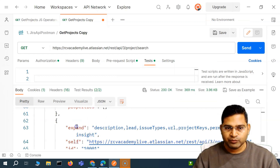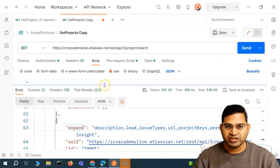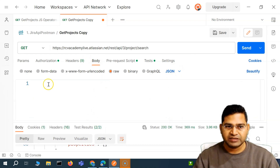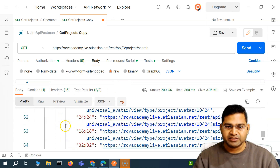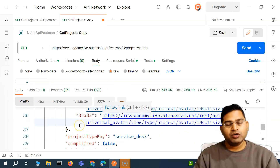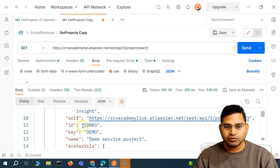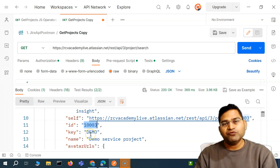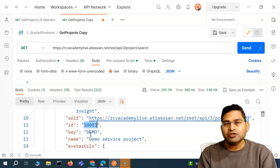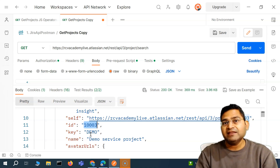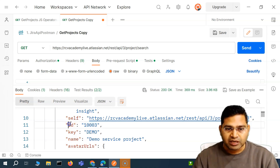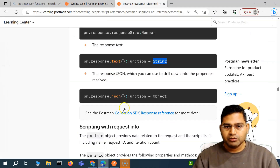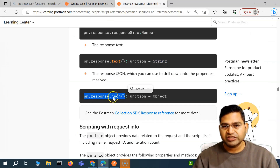When we send the request, we put the JSON in the body and in the response we get that JSON back. But in order to check that, say, the ID is 1000 or 1003 and the key is 'demo', we have to first convert this into a JavaScript object, and then we can access the properties out of this JSON. For that we have a function: PM dot response dot JSON.